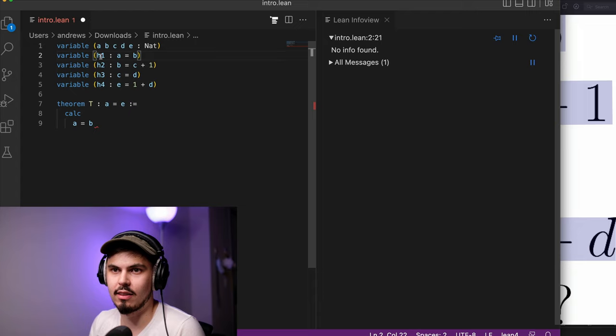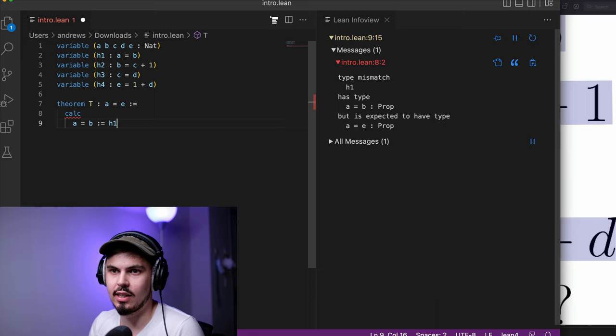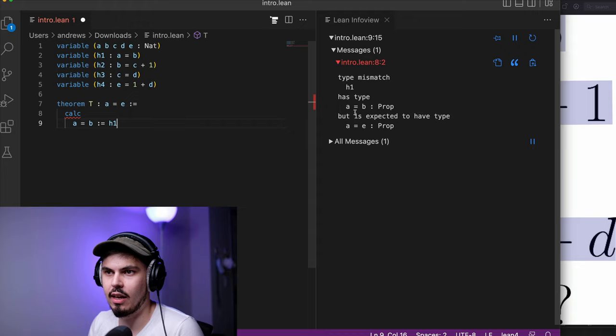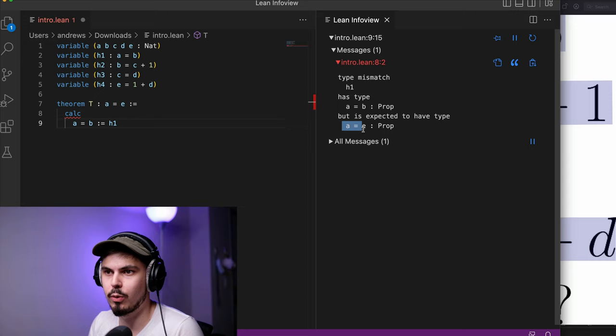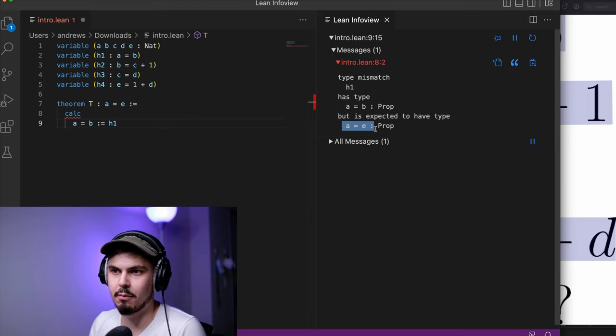We'll prove that using H1. Seems okay, but we see that we have a type mismatch. And let's look over in our info view here. And we see that our theorem has type A equals B, but we really wanted it to have type A equals E. And once the theorem does have type A equals E, that means we're done. It's basically telling us we're not finished yet.